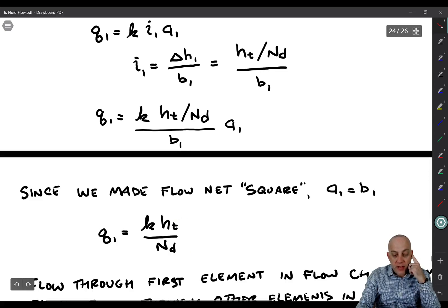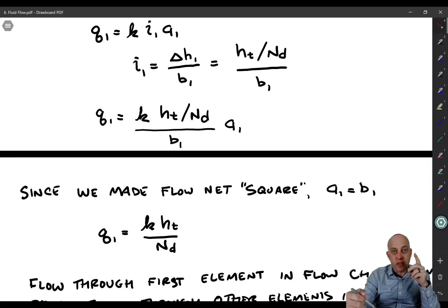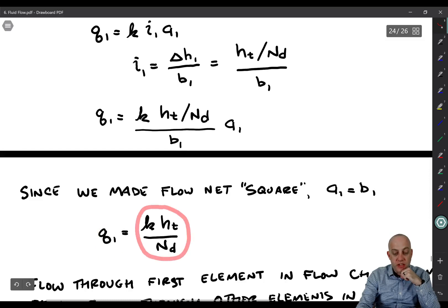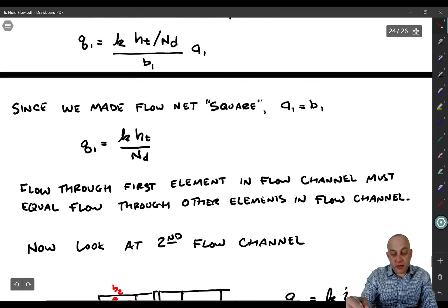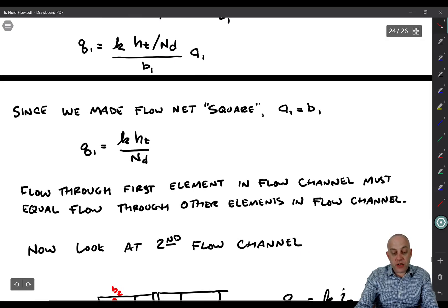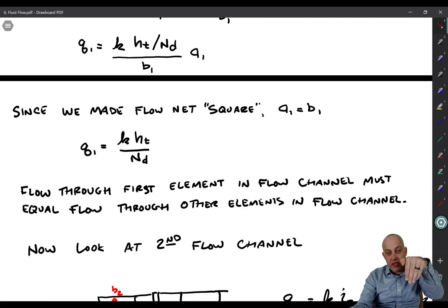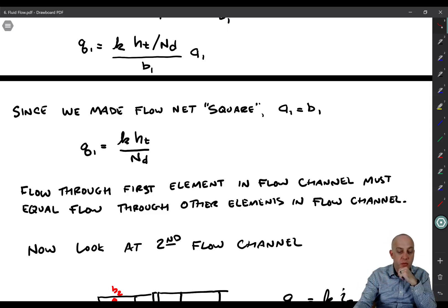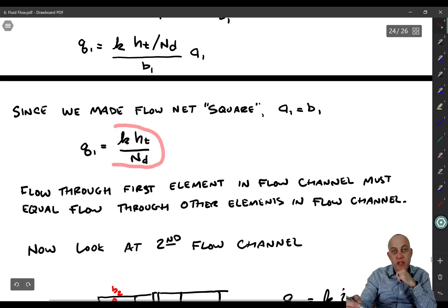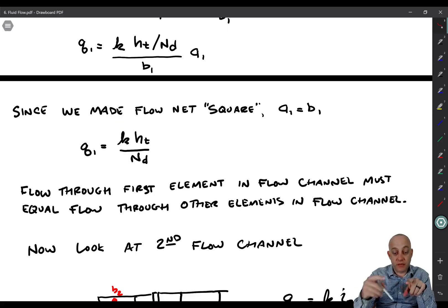The flow in cell 1 depends only on hydraulic conductivity, total head loss, and the number of equipotential drops. Now, the flow through the first element in the flow channel has to equal the flow through the other elements in the flow channel — the amount of water flowing out of one into the next has to be equal, because the cells are staying the same size. The soil is not consolidating; it's staying the same volume. Therefore, flow in equals flow out. So we've actually solved for the flow rate through the entire channel, since the flow through the first cell equals the flow through the whole channel.